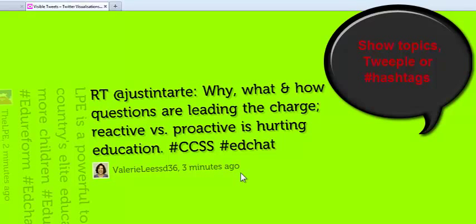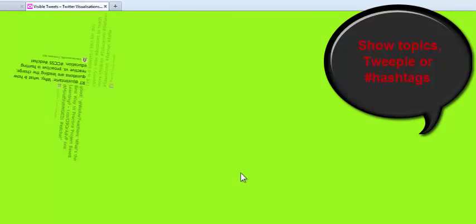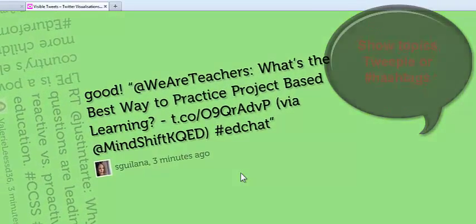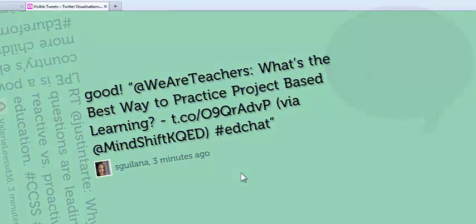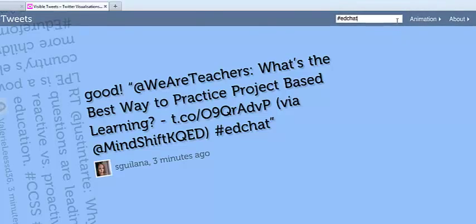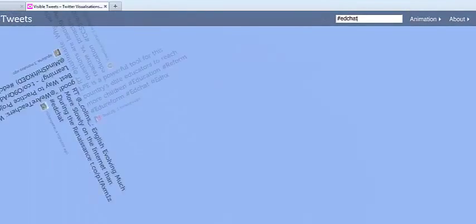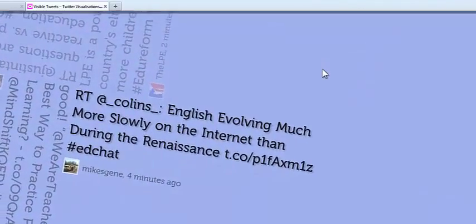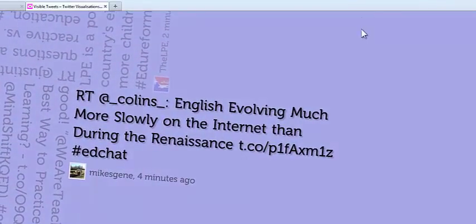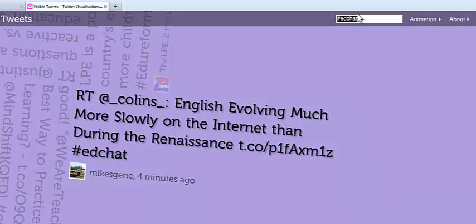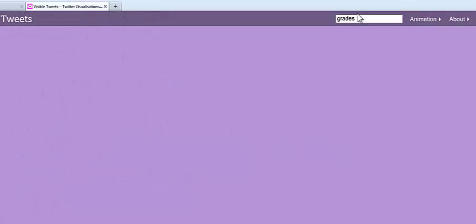Think about what you're doing here. If I were in a class and I wanted to have my students use a hashtag, I could put that in and show their tweets to the entire class — that would be neat. If I were presenting to an audience, which I do a lot, I could show this as well.